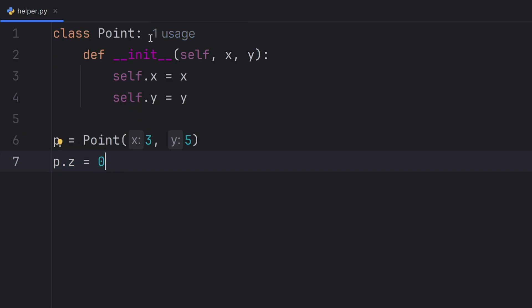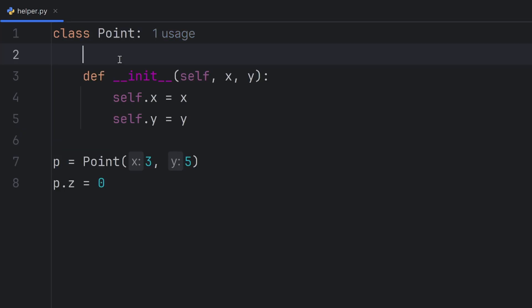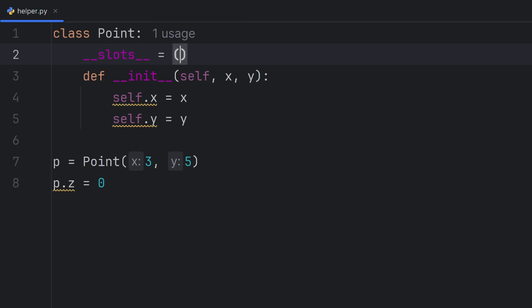But if I want to fix the number of attributes, I can write __slots__. This is a special attribute that fixes how many and which attributes I can have inside this Point class, and it's going to be x and y.